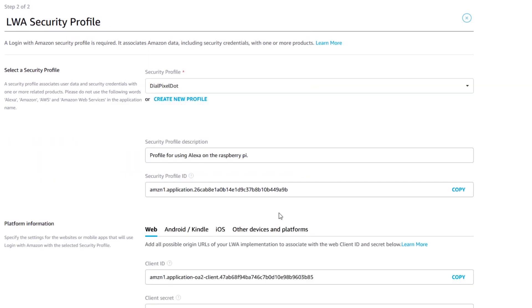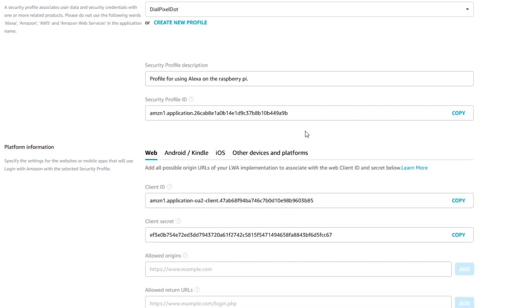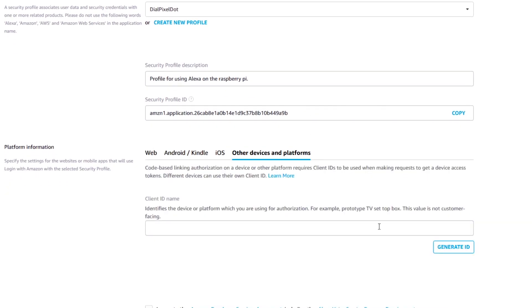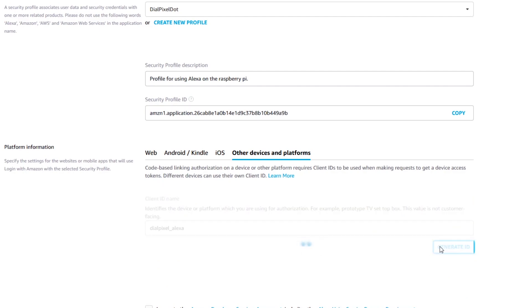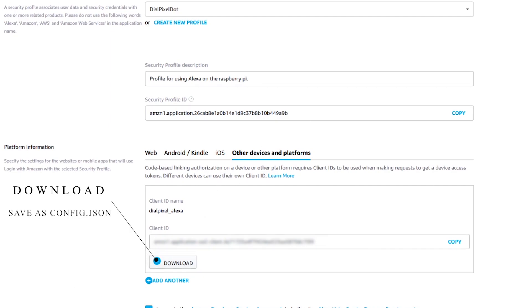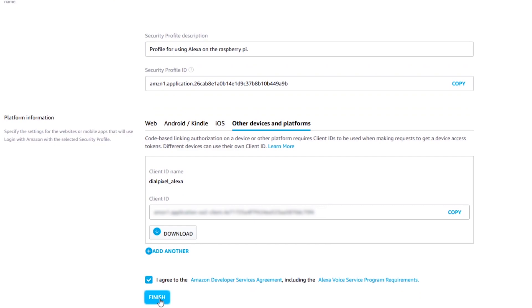Under platform information, select other devices and platforms and enter a client ID name of your choice. Then click on generate ID to get a new ID for your new assistant. Now make sure you download this identification file and save it to a known location under the name config.json. Check the agreement box and click on finish.